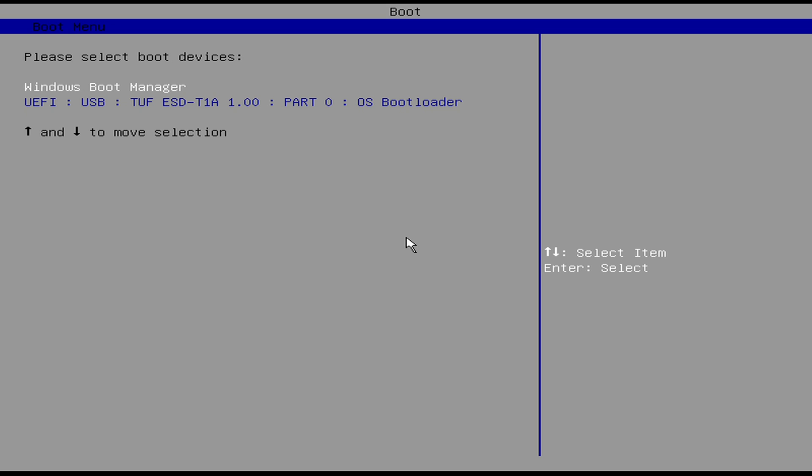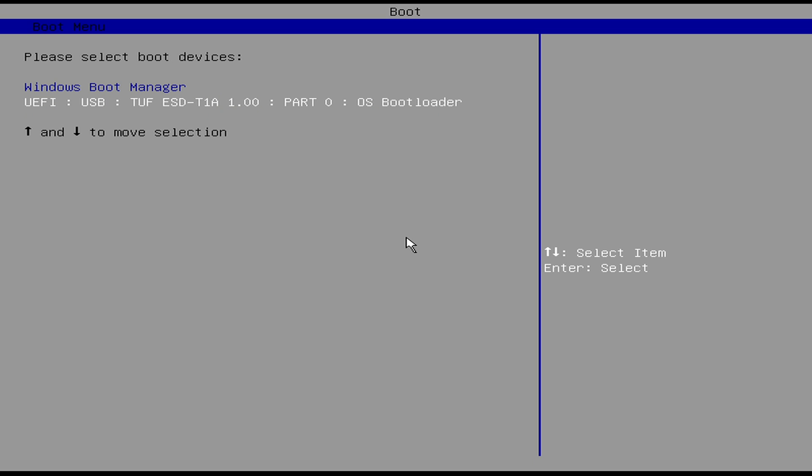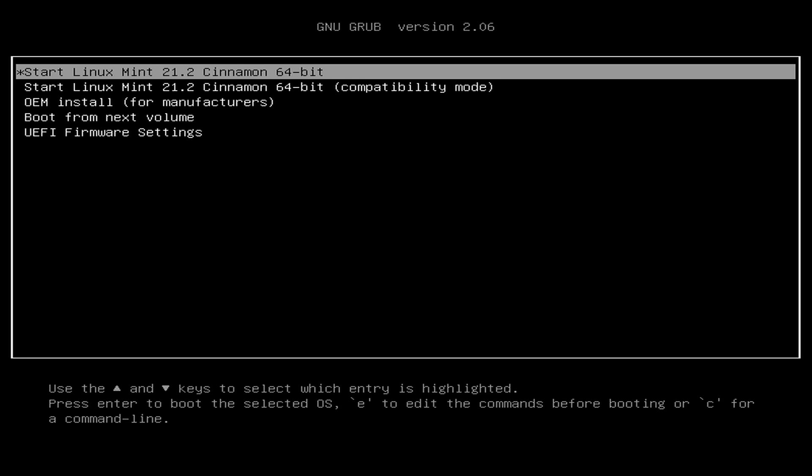From the boot menu, select your USB followed by the UEFI prefix and OS bootloader suffix, and then press ENTER to boot. From the grub, with selected Start Linux Mint, press ENTER to boot.